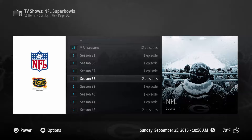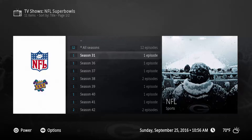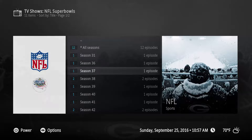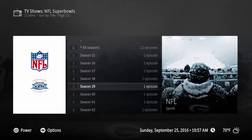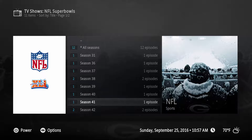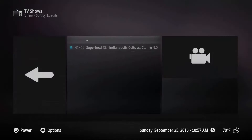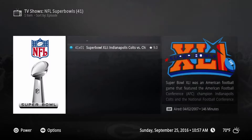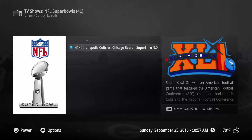The way I've got this structured is, assuming that Super Bowl 1 was season one, then we can fast forward to season 31, which would be Super Bowl 31, and then Super Bowl 36, 37, 38, 39, and so forth. And if you go into any of these, essentially most of them only have one episode, with the episode being the actual Super Bowl itself.